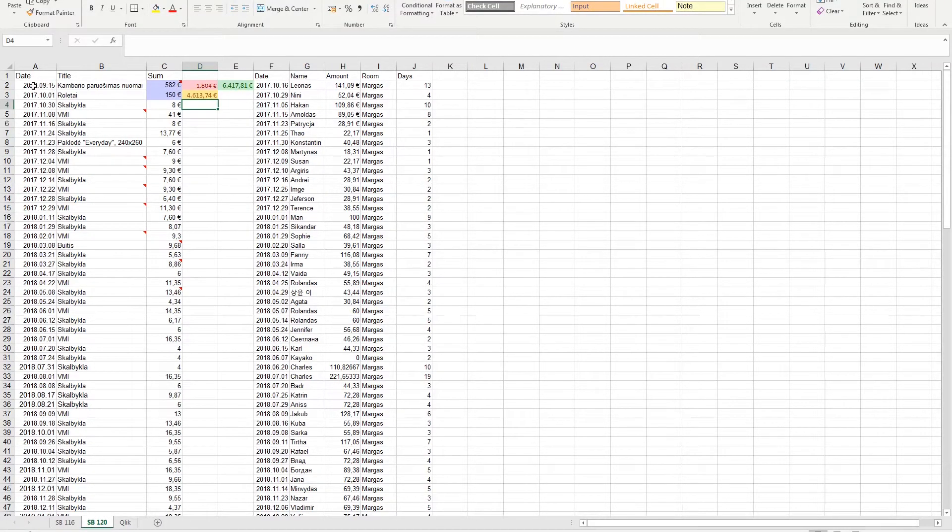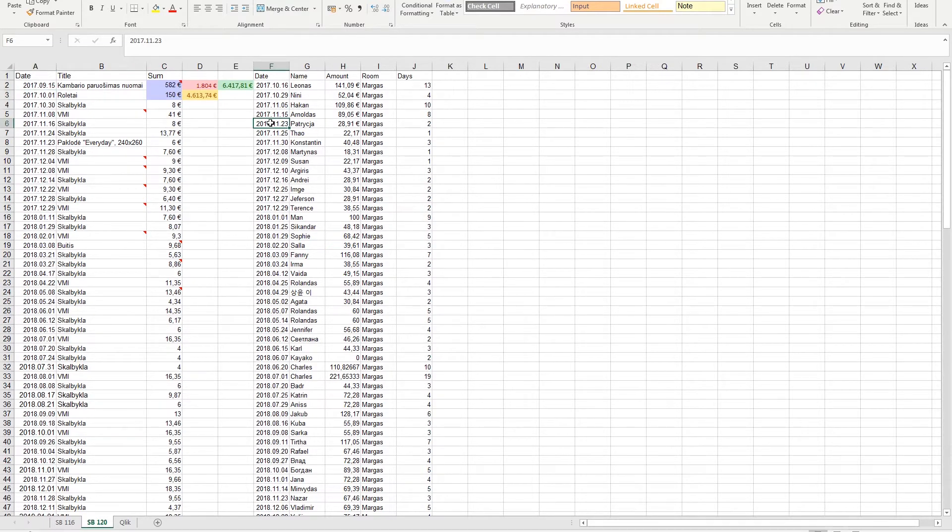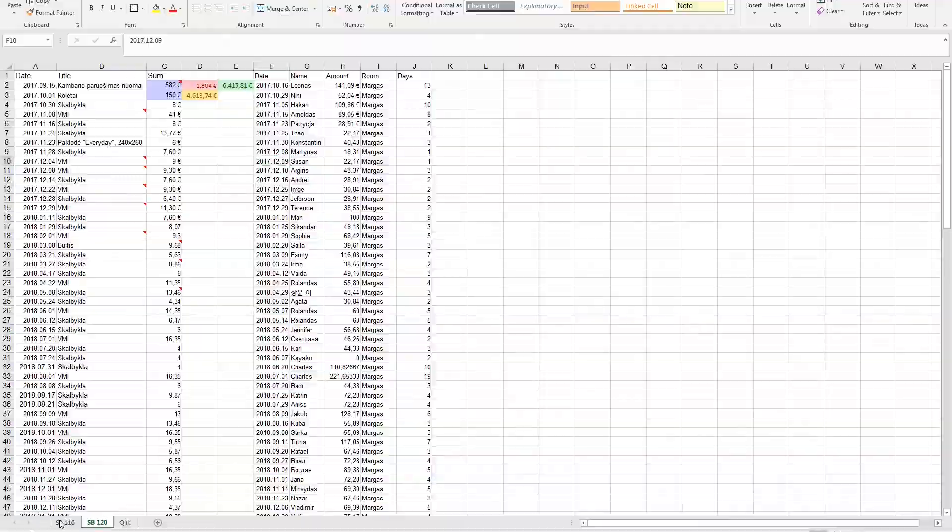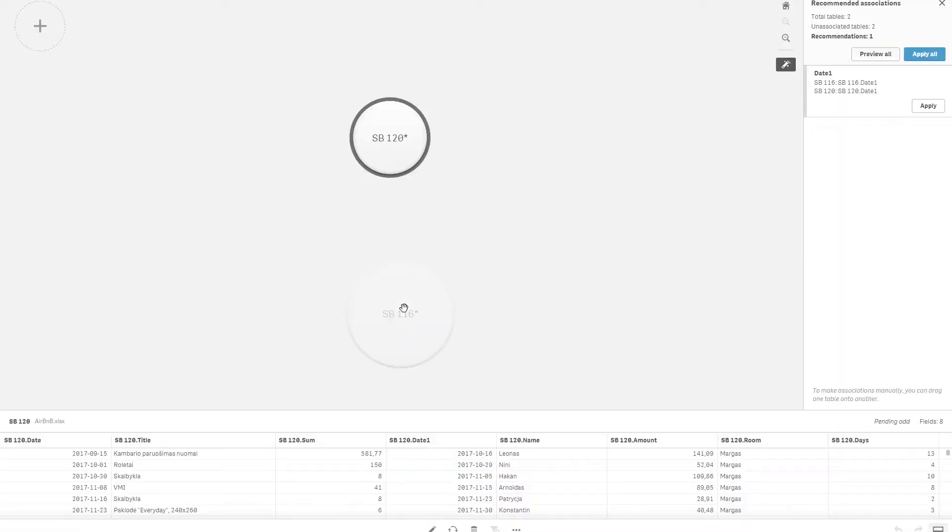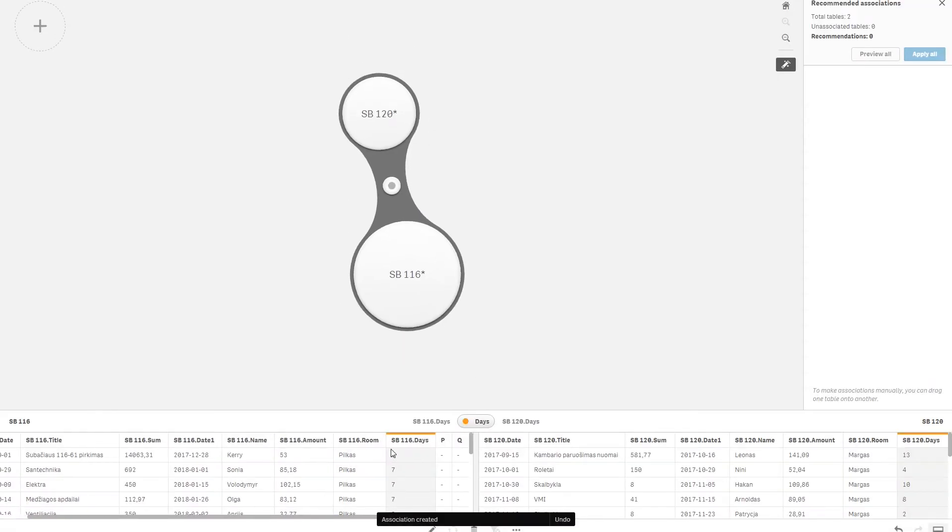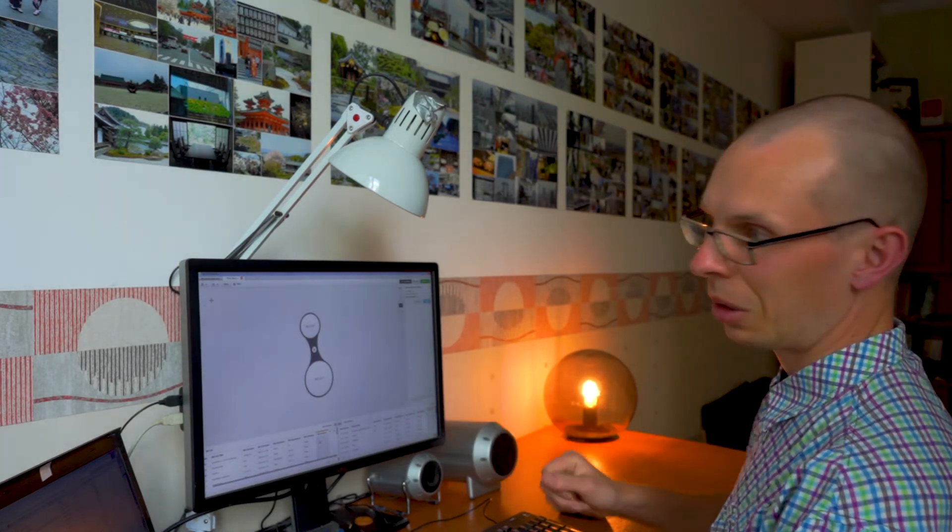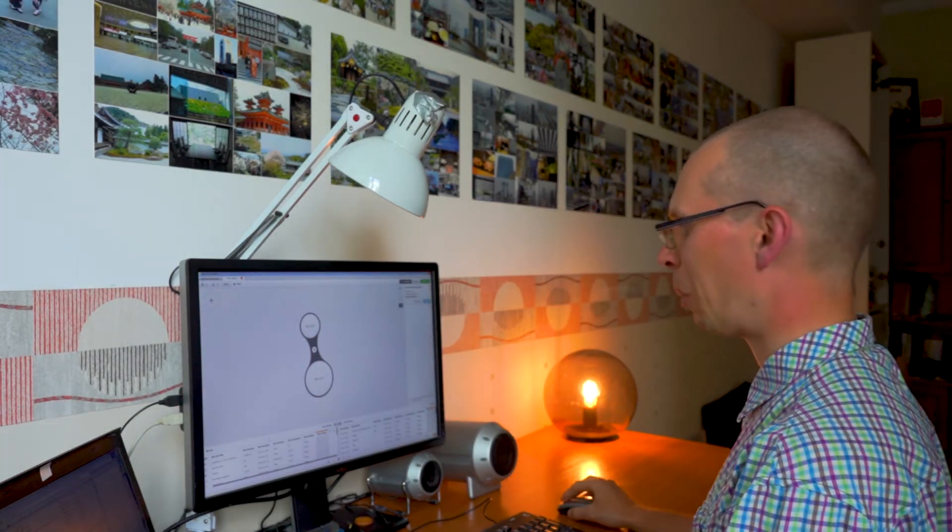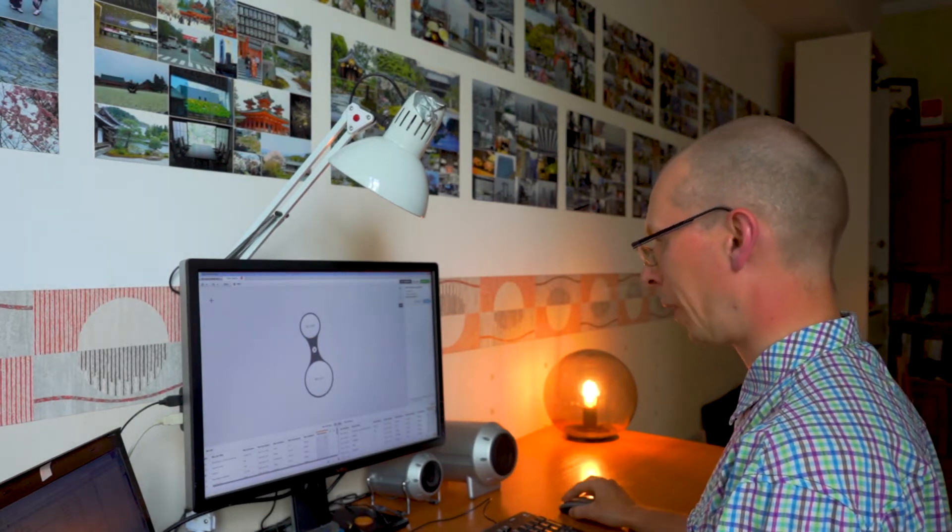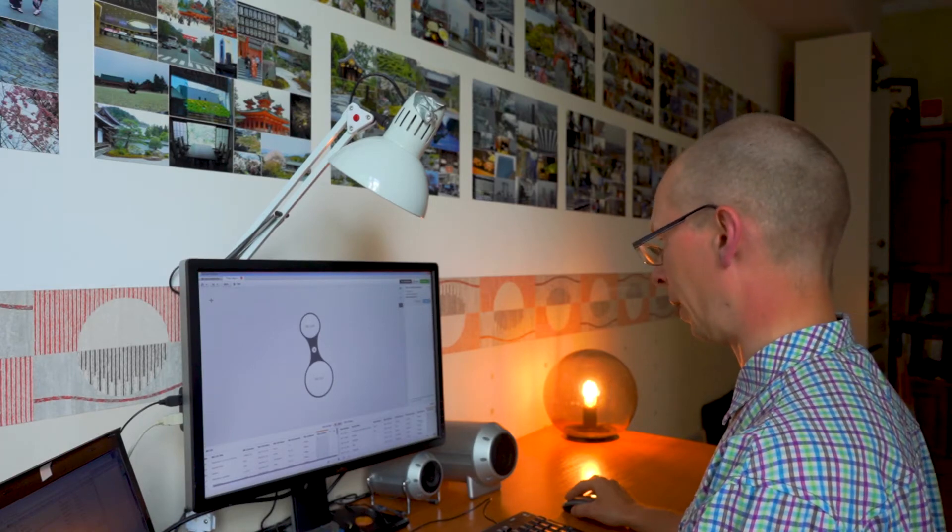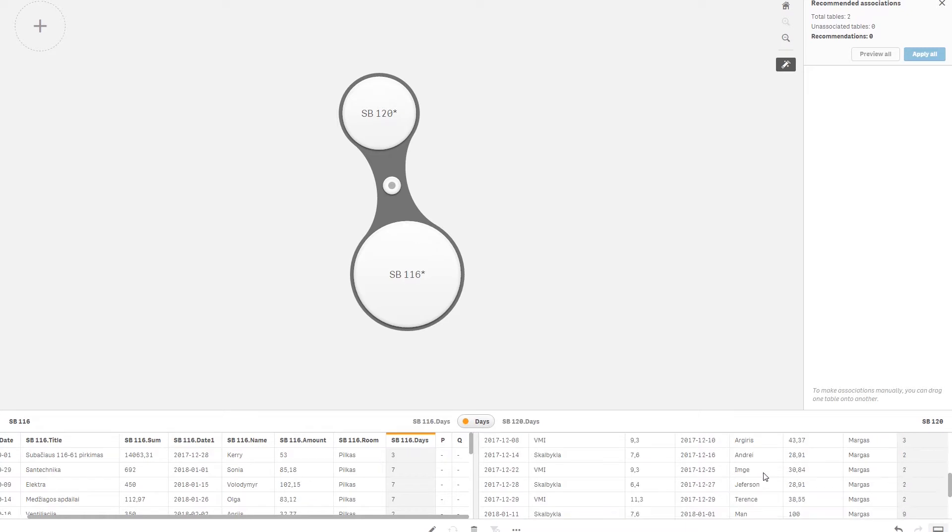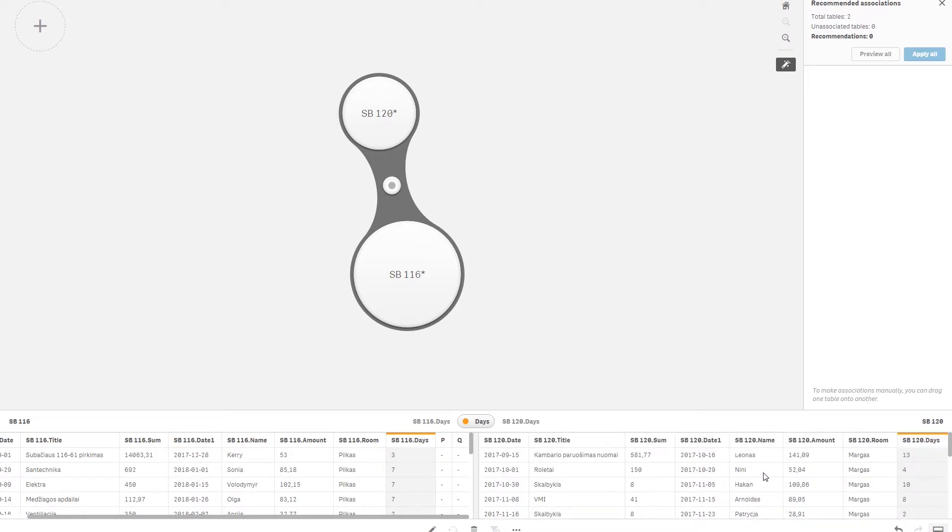If we connect by the date, which date should we choose to connect those two data tables? Here is one date, here is another date. We won't get accurate data if we connect from any of these dates. Let's see what Qlik Sense suggests. It connected data by the days our guest has stayed. Can you imagine what shitty graphics it will be?